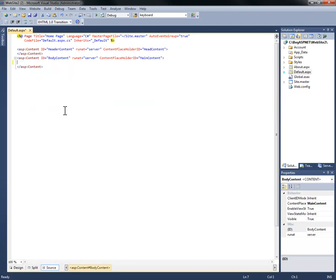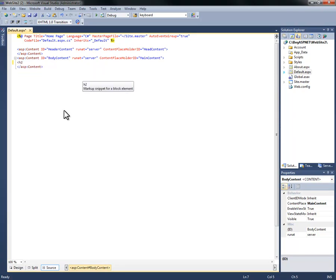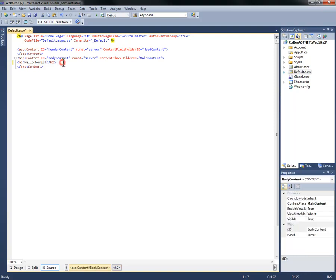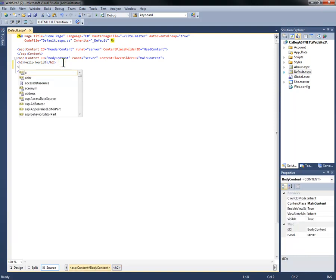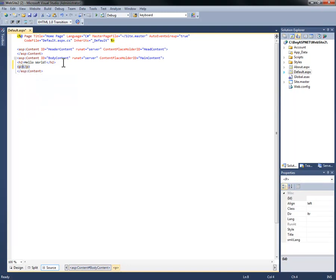We're going to add our own content starting with a heading tag and hello world. We'll also add more content to the body of this page by creating a paragraph tag.